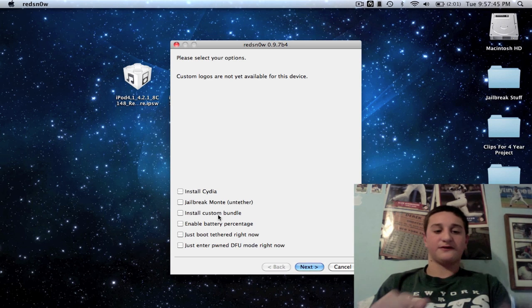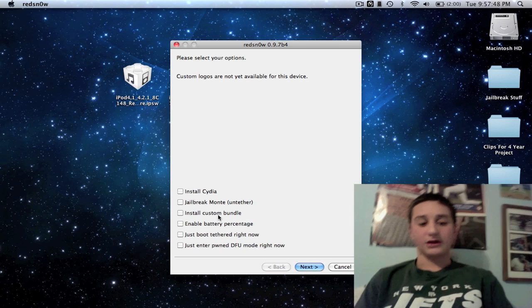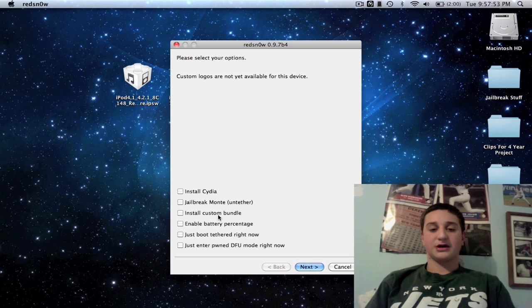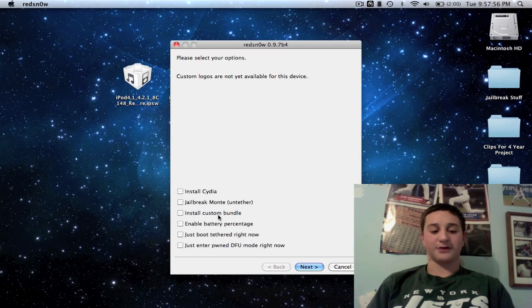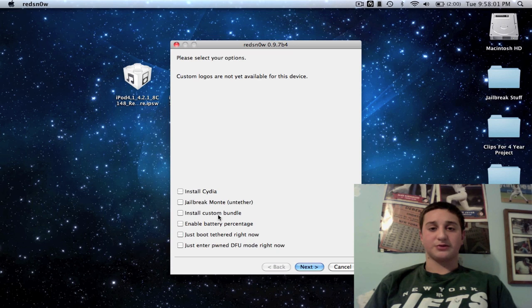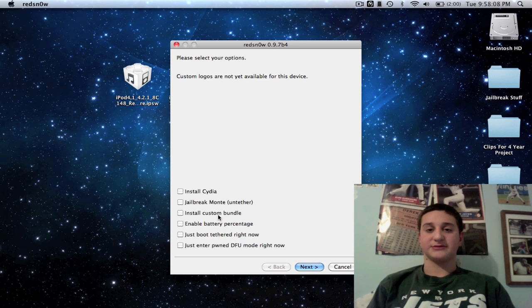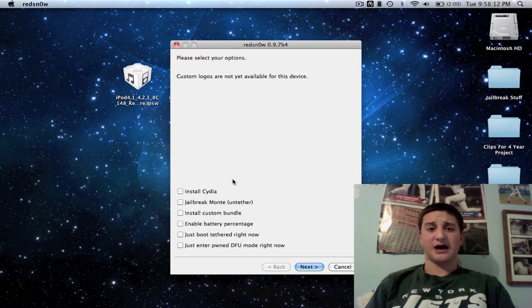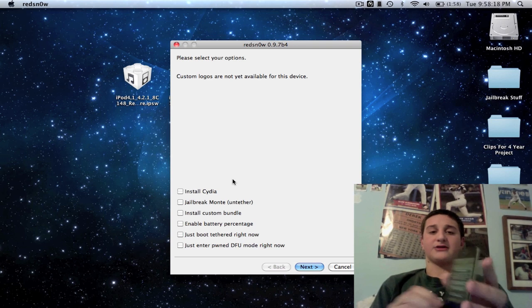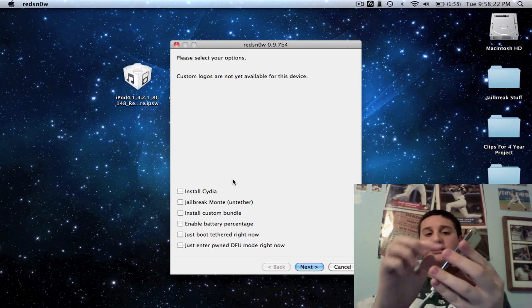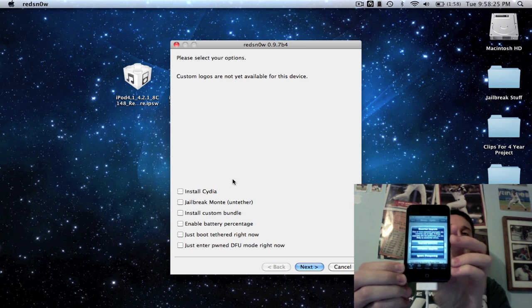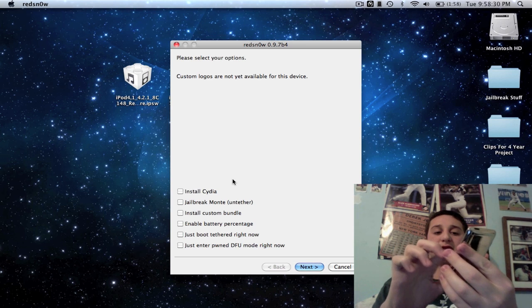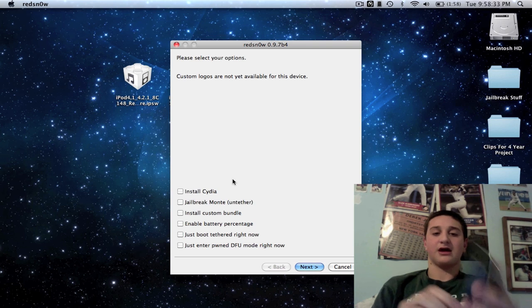Now if you guys want Installous, I will leave the source in the description for you. What Installous does is allows you to get application programs for free. Now I don't really support this very much, since a lot of things in the Apple Store are overpriced, I tend to sometimes use it. So like a $10 app that shouldn't be $10, I'll get it in Installous instead of the Apple Store. Okay, now this is going to prompt you to complete upgrade, essential upgrade, or cancel. Now you want to do complete upgrade—that's going to upgrade everything that's essential for you, okay? You hit confirm.